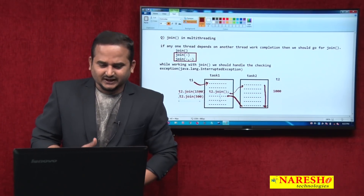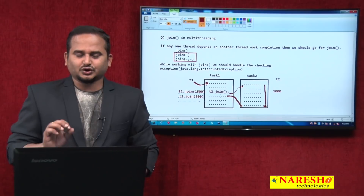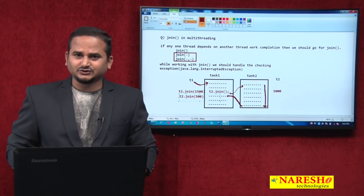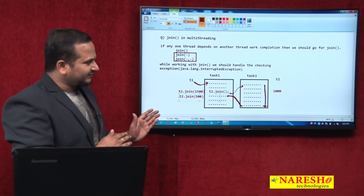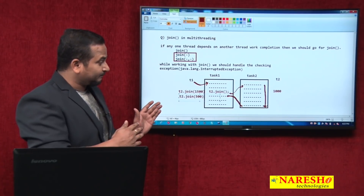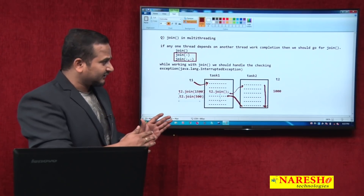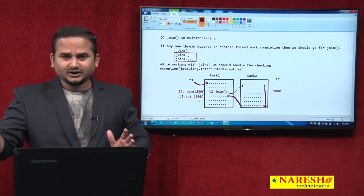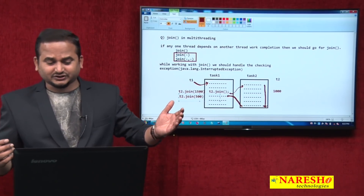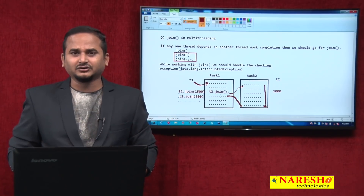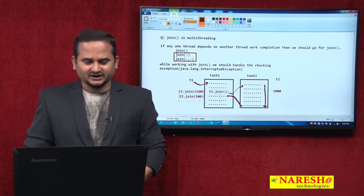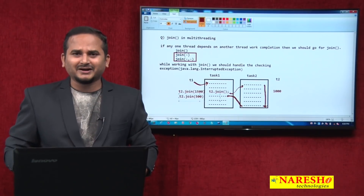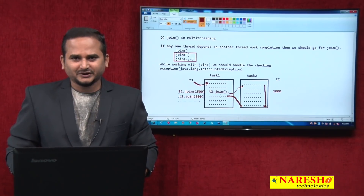So this is the information related to join. When should we go for join? If any one thread depends upon another thread's work completion, we should go for join. T1 should call T2.join(), then control goes from T1 to T2, T1 goes to pause mode, T2 executes the task, and after completion it comes back to T1. This is a smaller introduction to the join method. In the next video I am going to discuss programming on join method. Thank you. For more videos please subscribe to the Naresi Technologies channel.